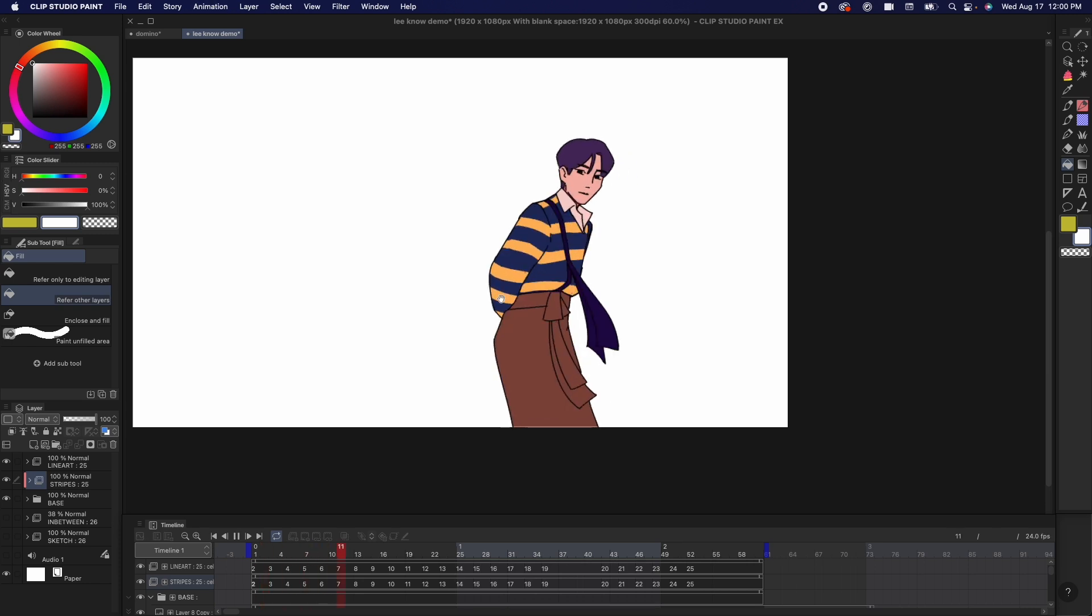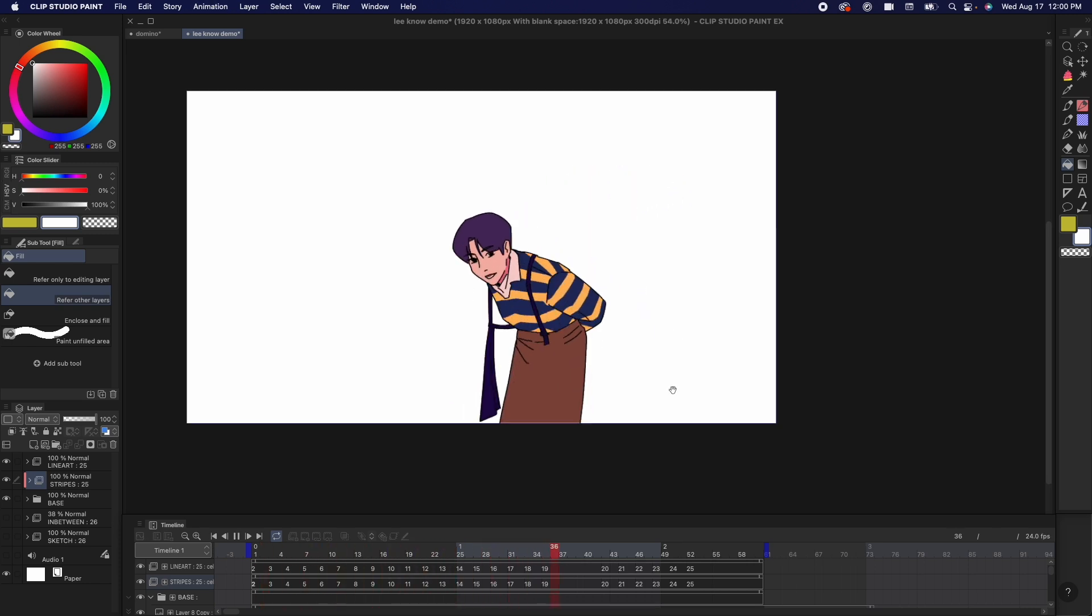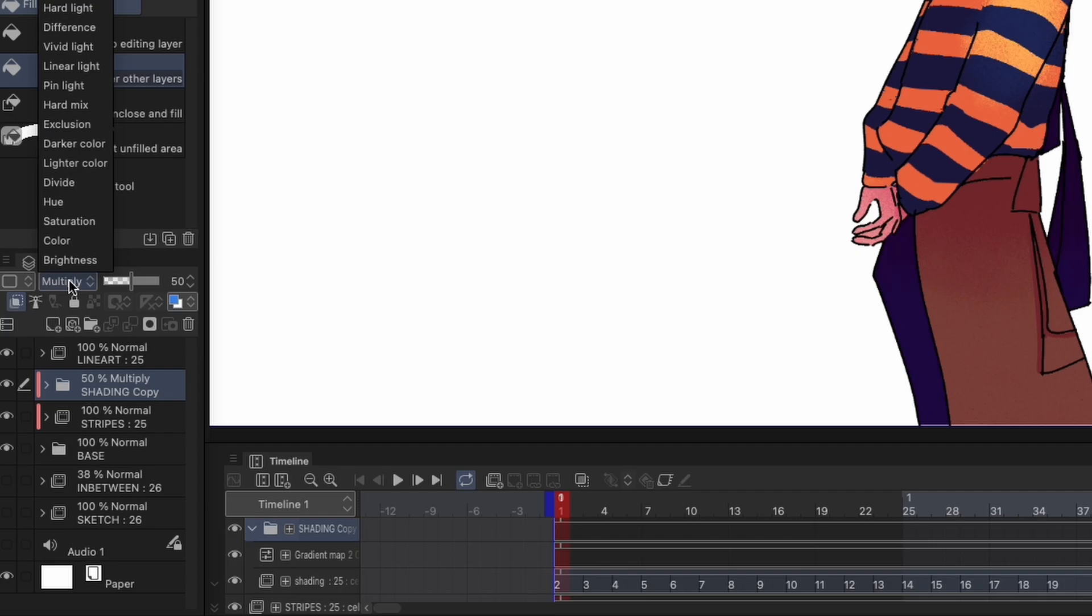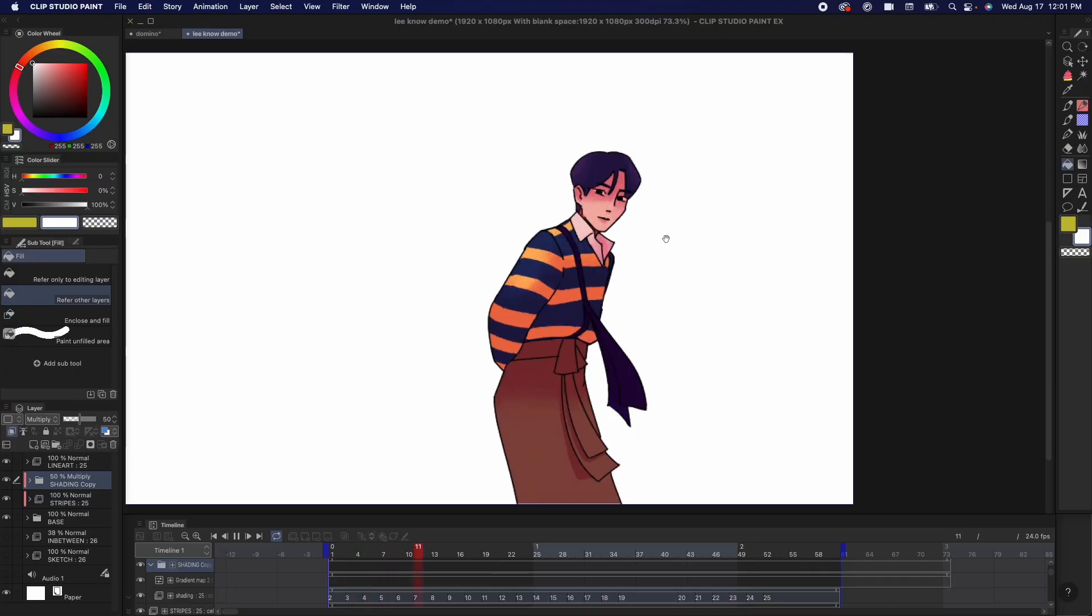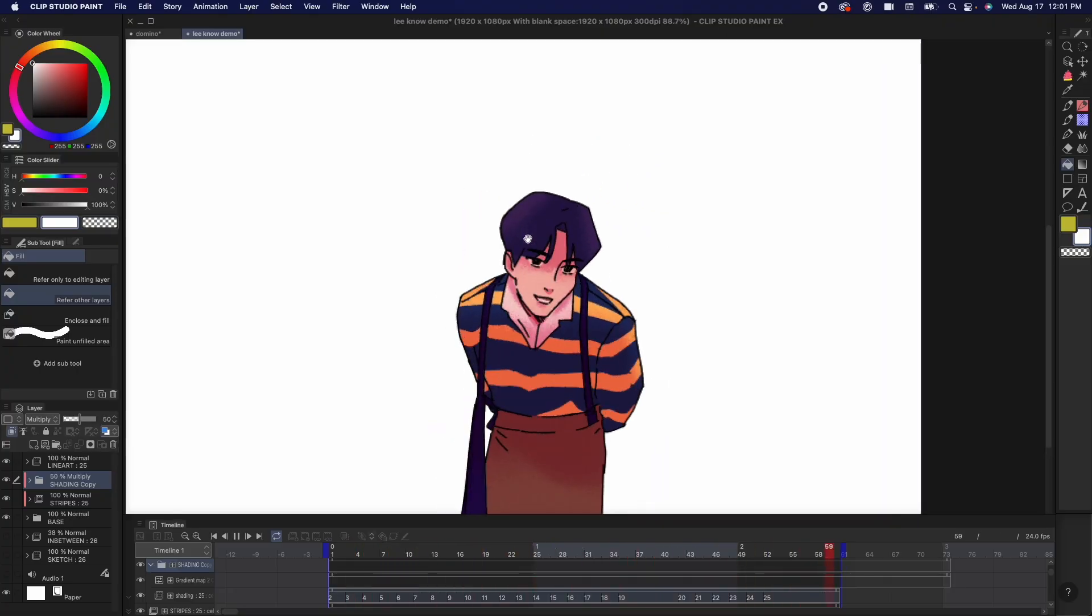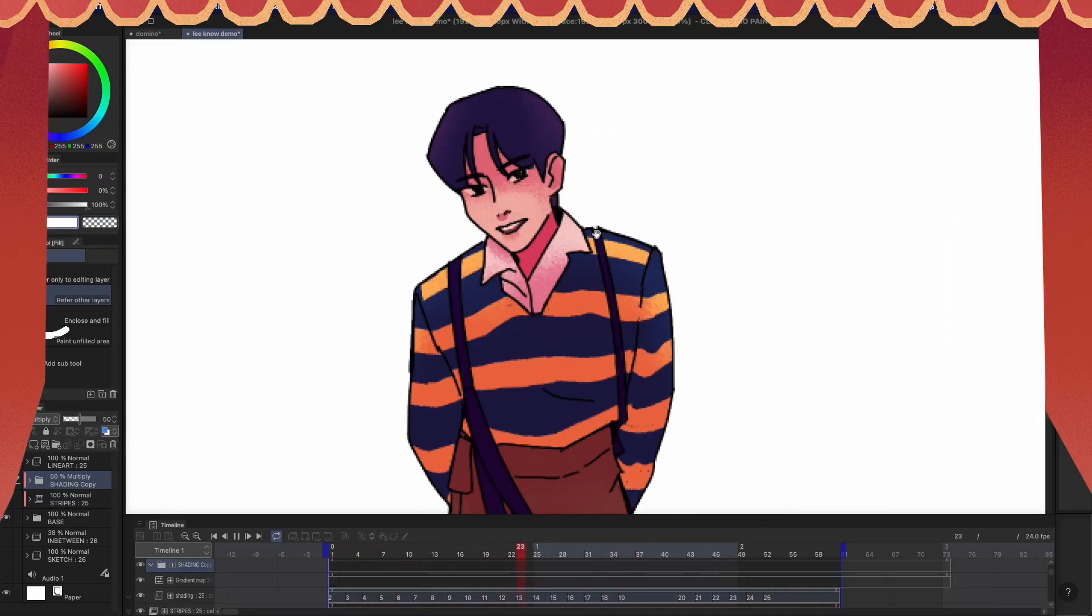After I did all the flats, I created another animation folder and I clipped it on top and that's going to be for the shading. I set this folder to multiply.